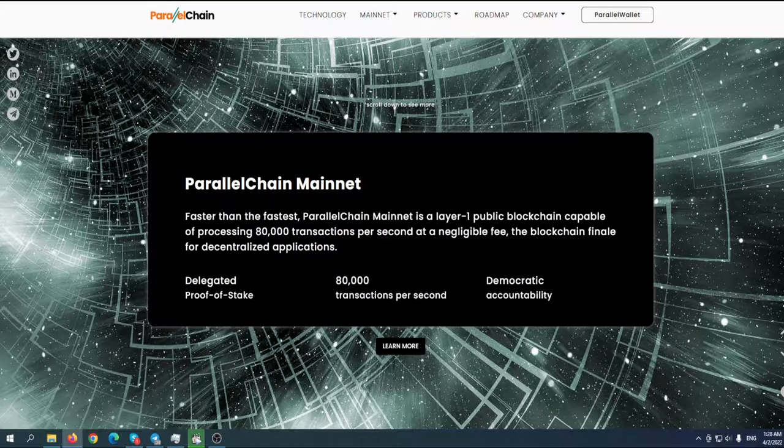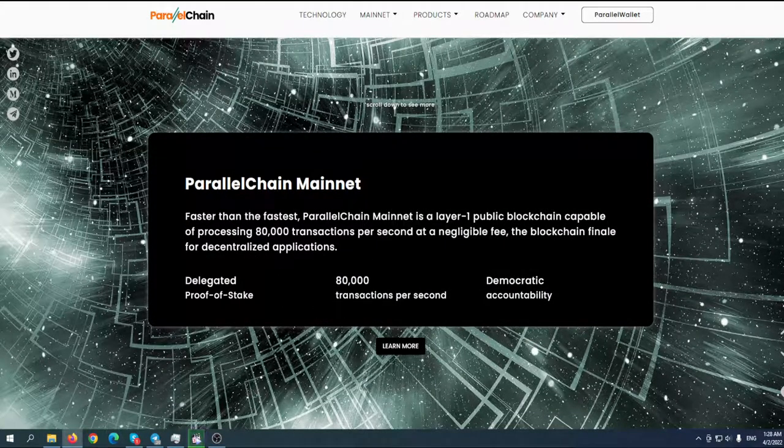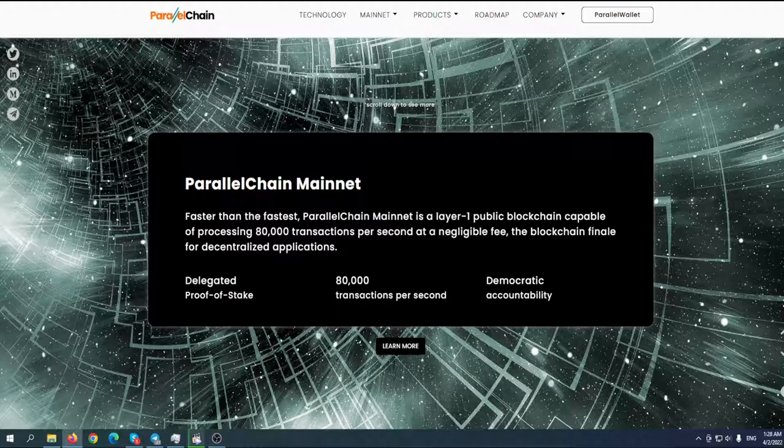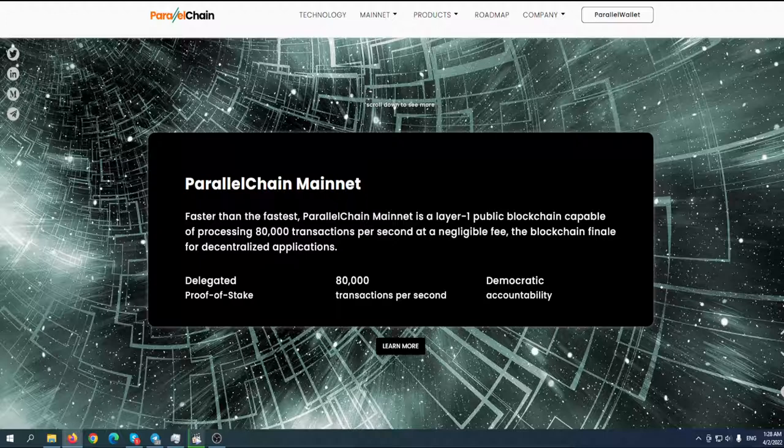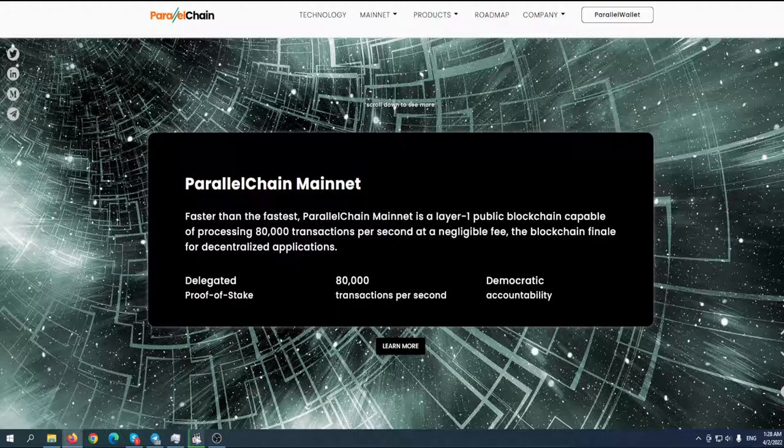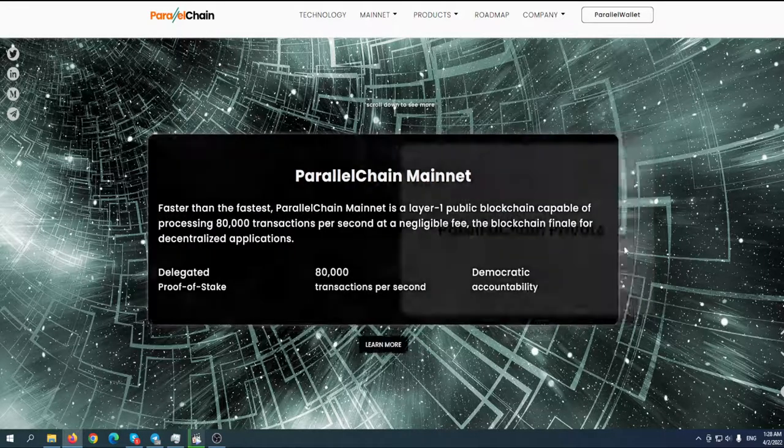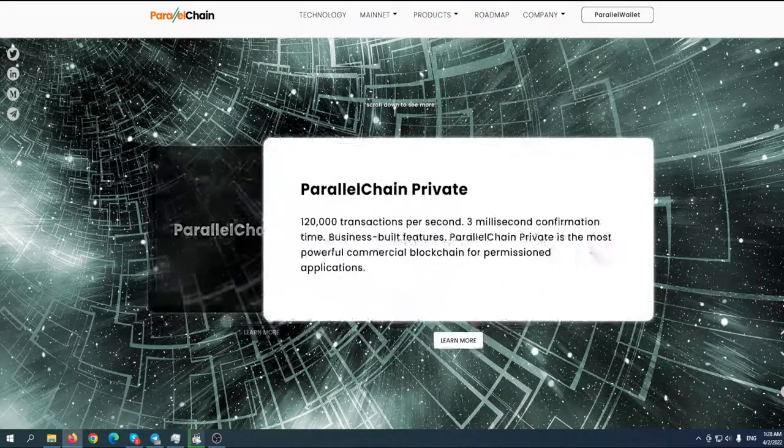The public ParallelChain mainnet is faster than the fastest. It's a layer-one public blockchain capable of processing 80,000 transactions per second at a negligible fee. The blockchain features delegated proof of stake, 80,000 TPS, and democratic accountability.